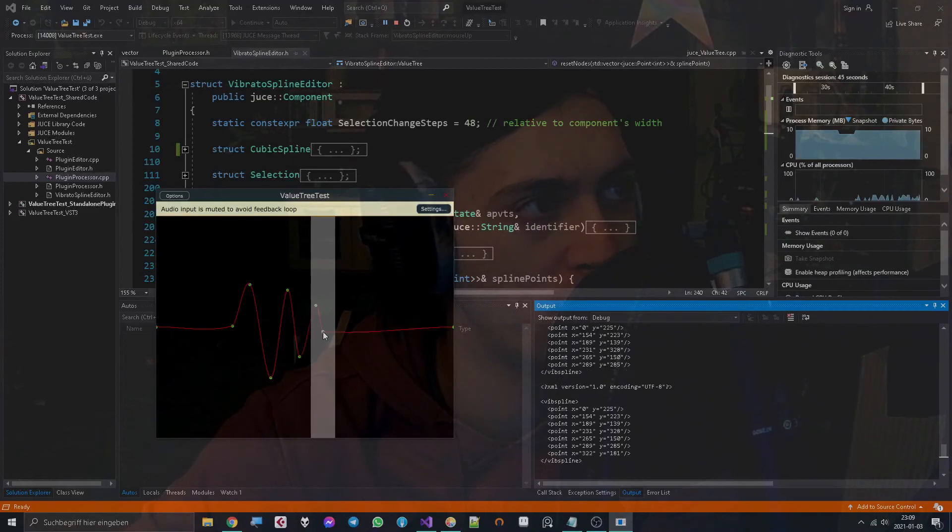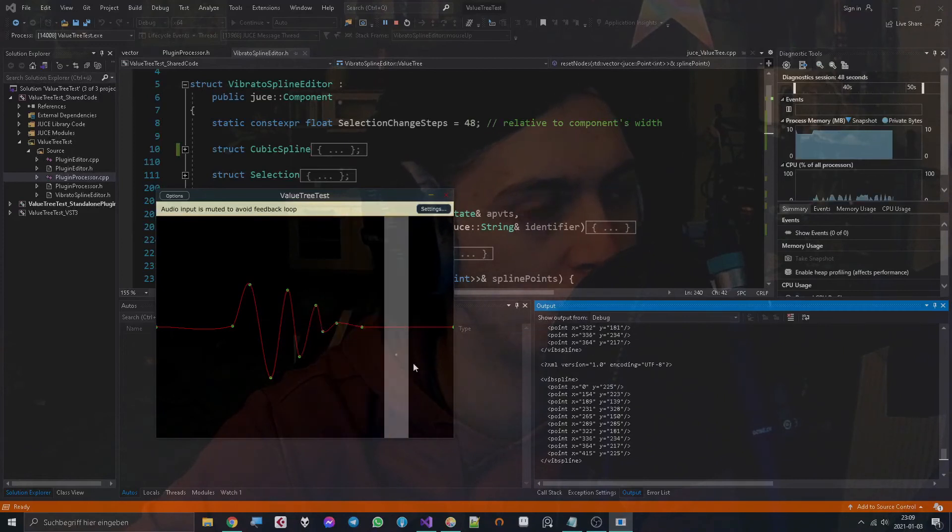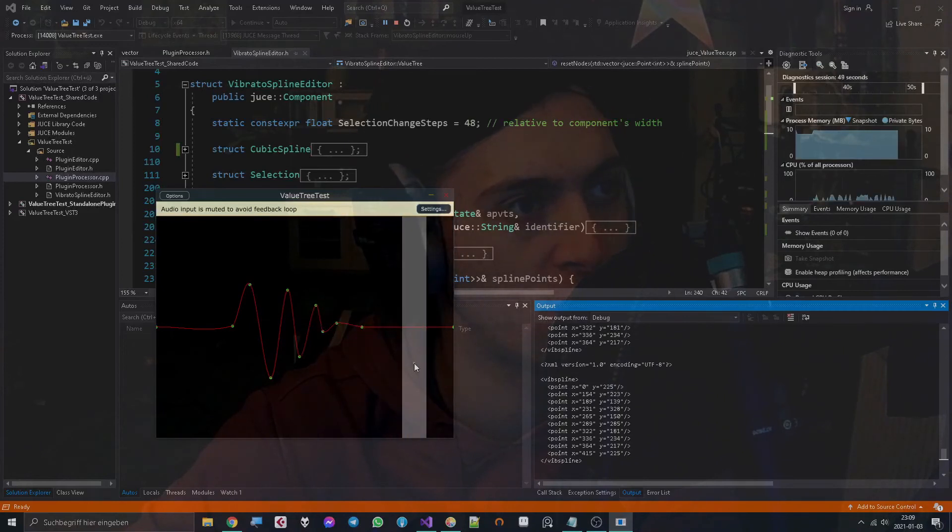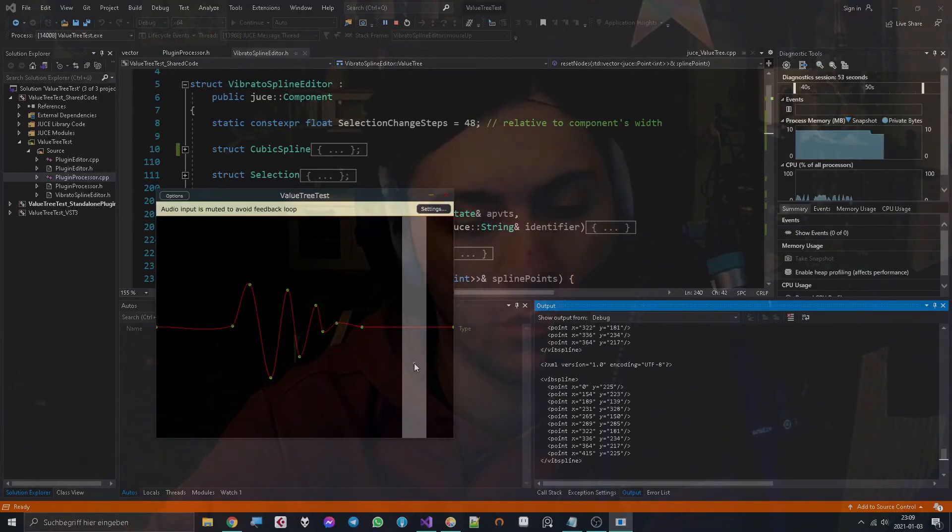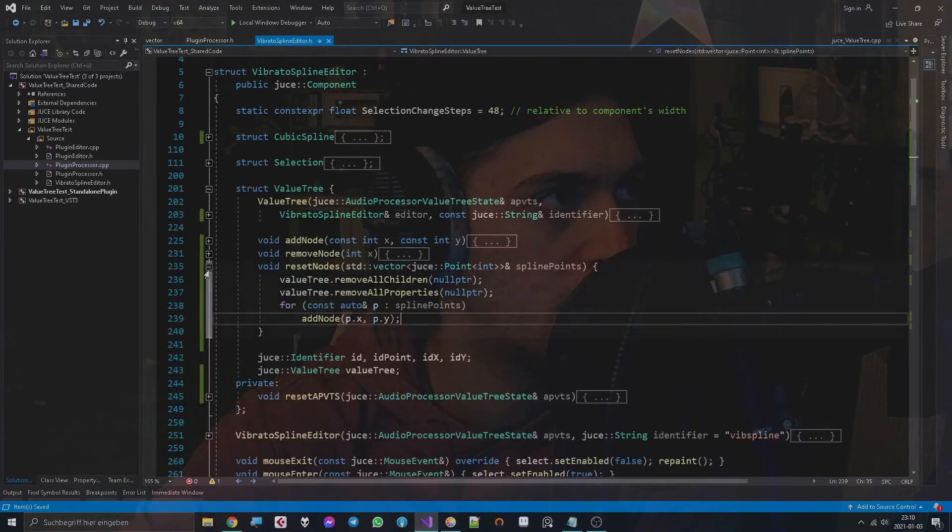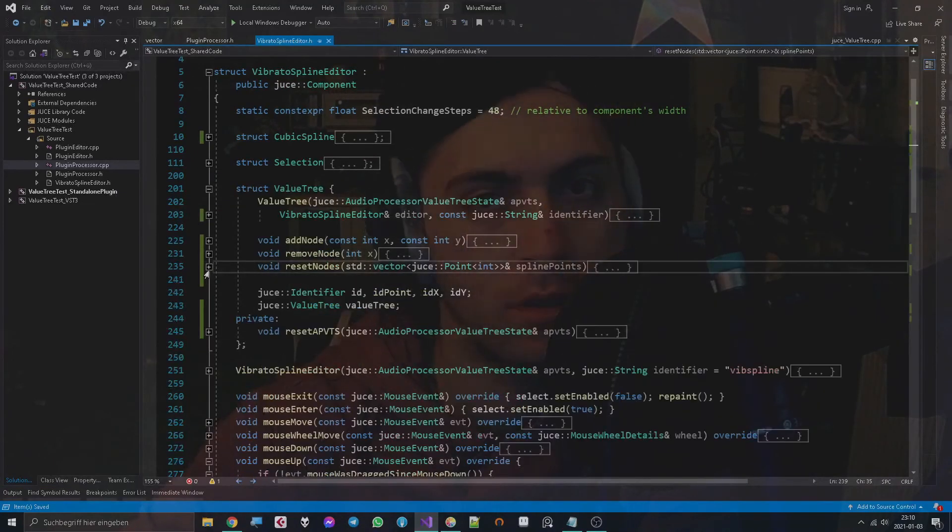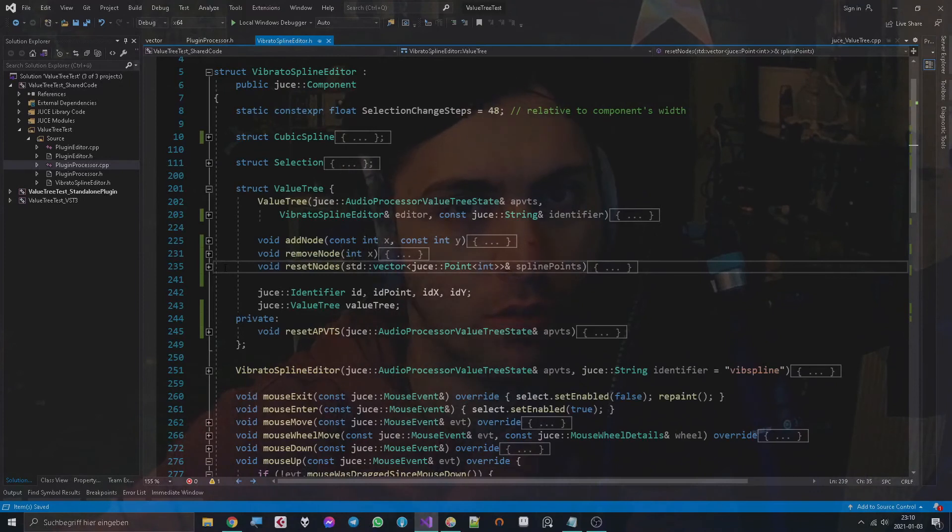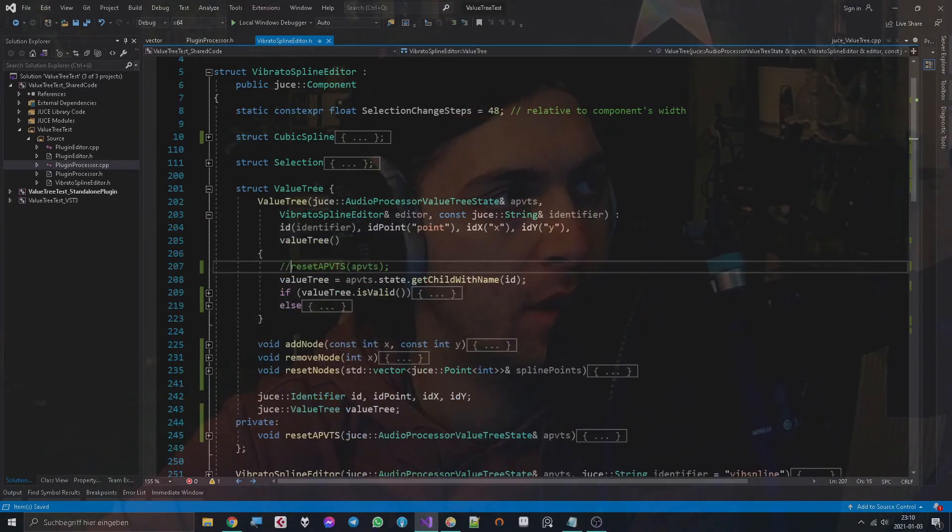I'm actually fine with the fact that it does not update immediately here because this is only for saving the plugin state. The points are still changed immediately when I drag them so I can work with that.